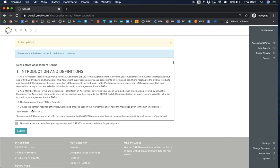To continue, accept the latest terms and conditions by ticking the box and press submit.